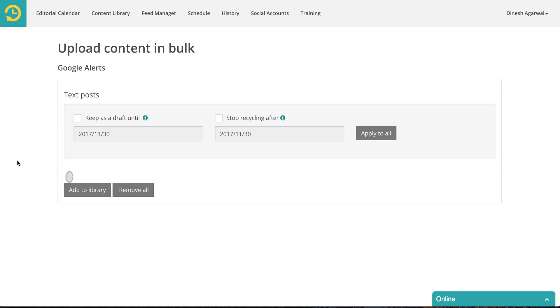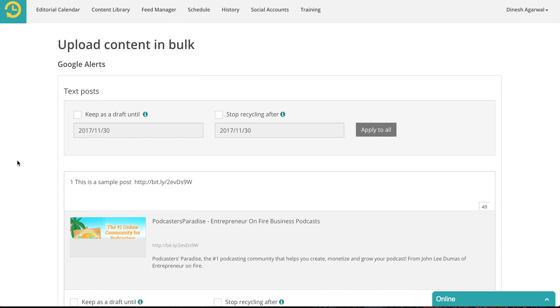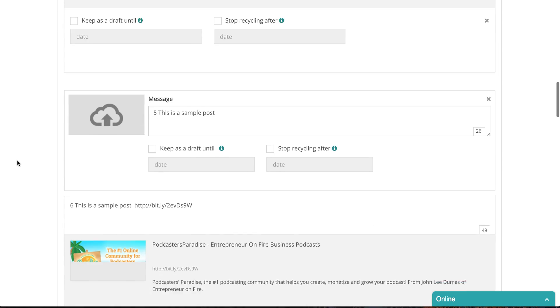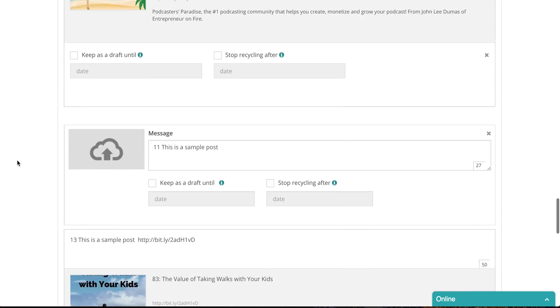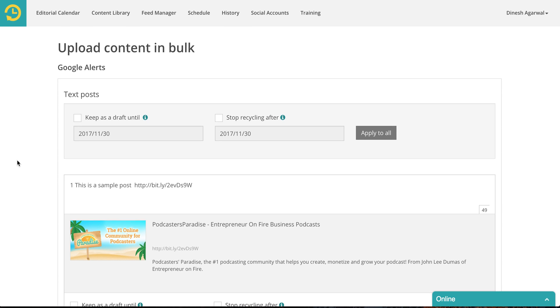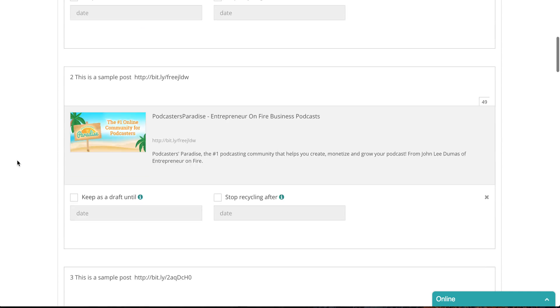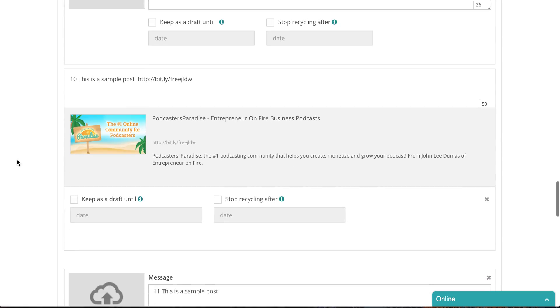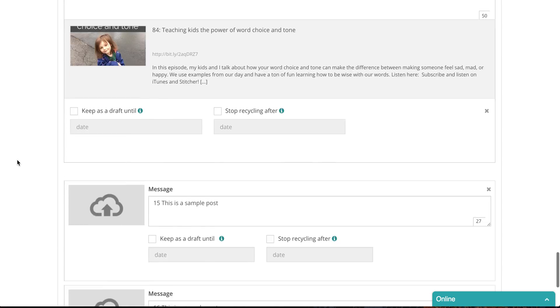It's now getting data from those links. If it successfully finds data from those links you will see those posts created here. If it doesn't find data it will ignore that link and it will automatically move to the next one. It seems it found data. So it created 16 different posts for me as you can see here.